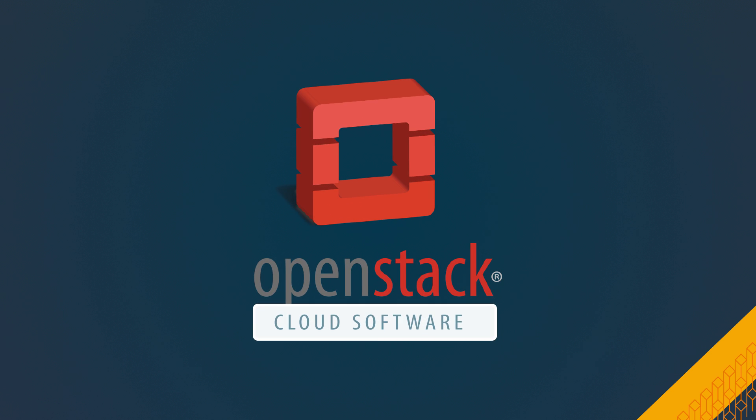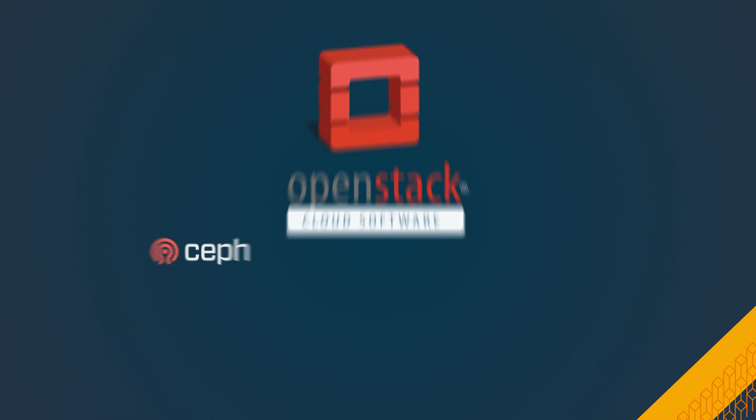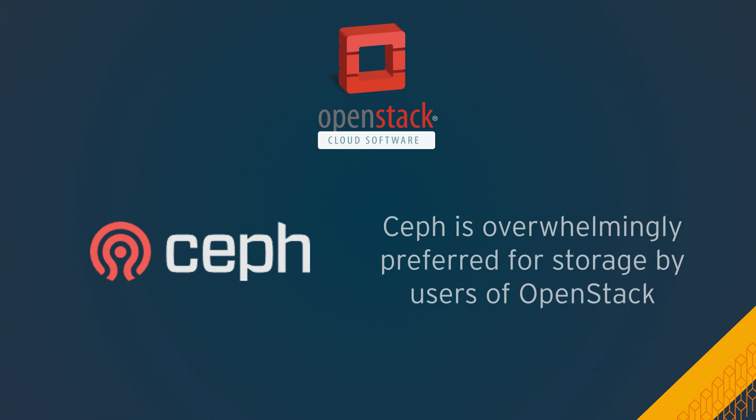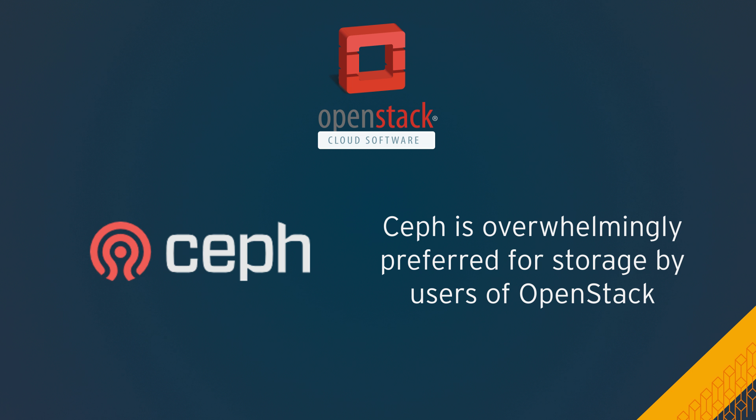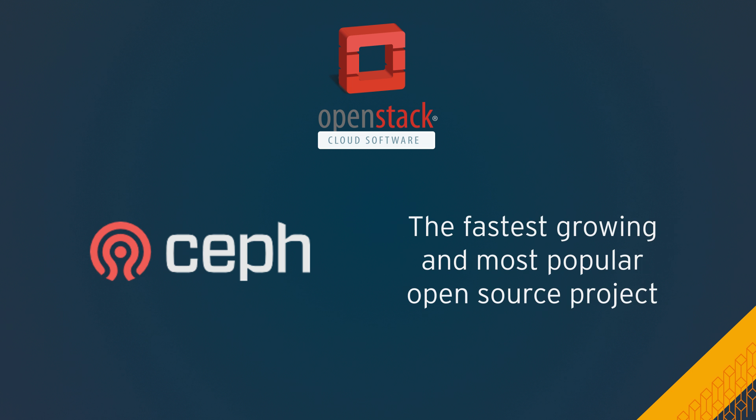According to OpenStack.org, Ceph is overwhelmingly preferred for storage by users of OpenStack, the fastest growing and most popular open source project.